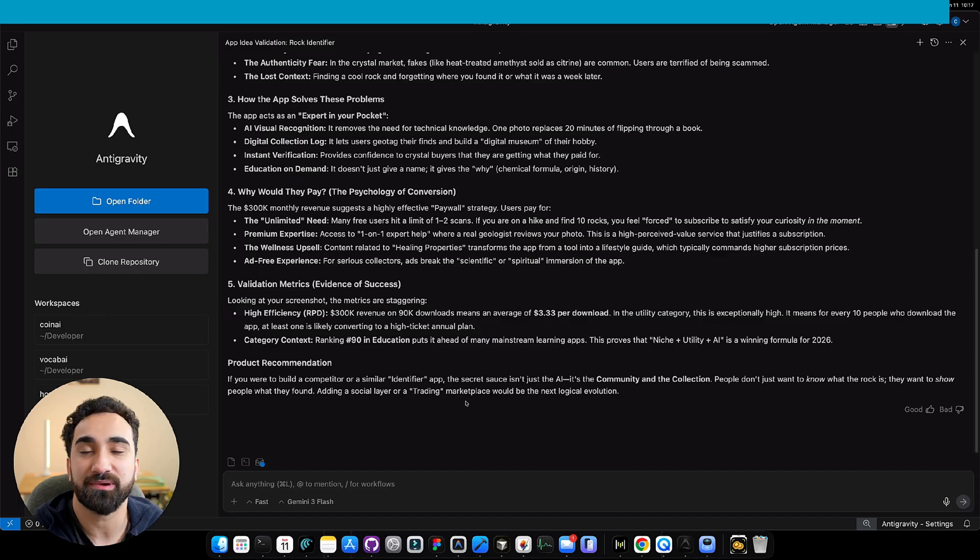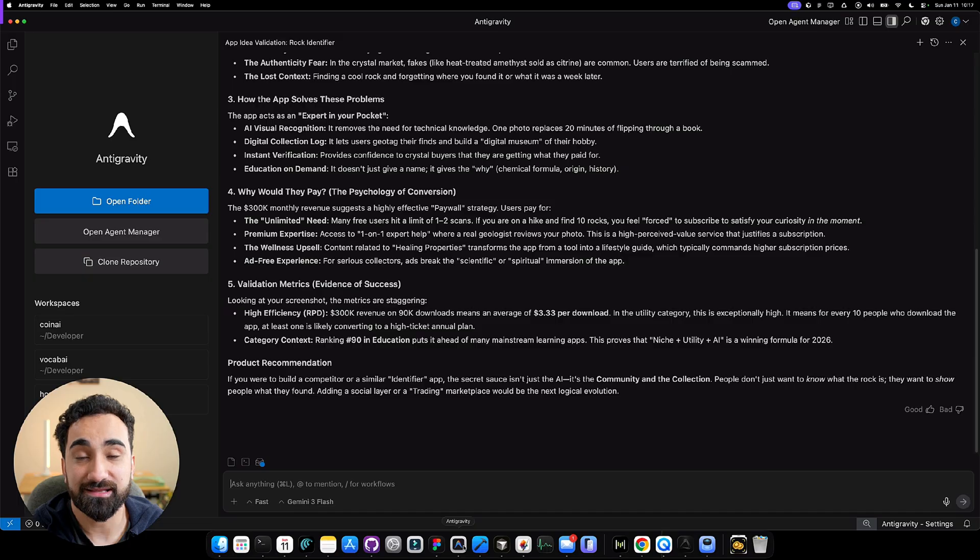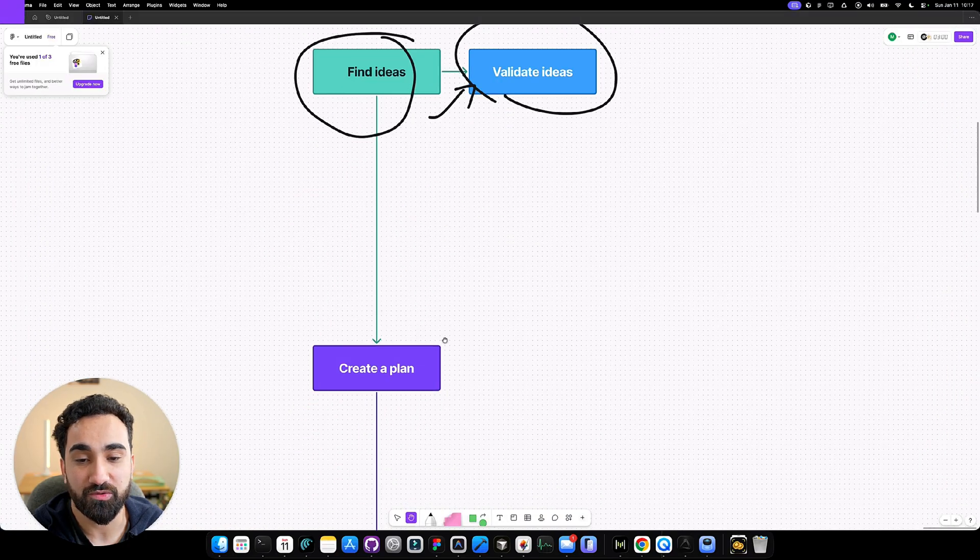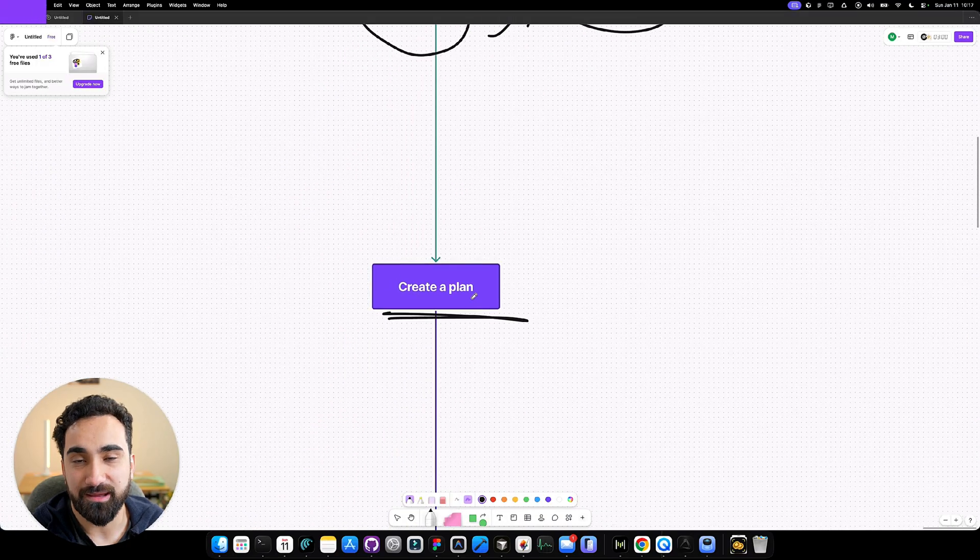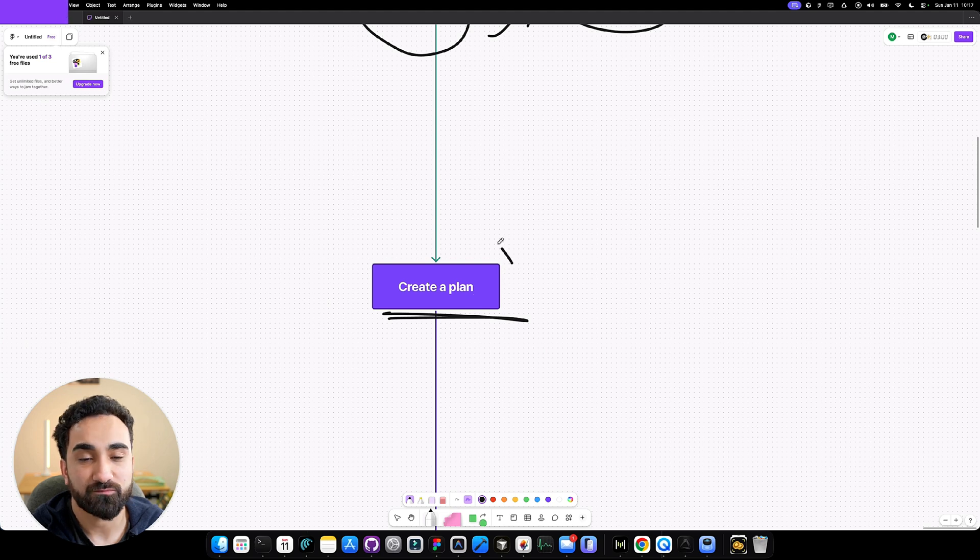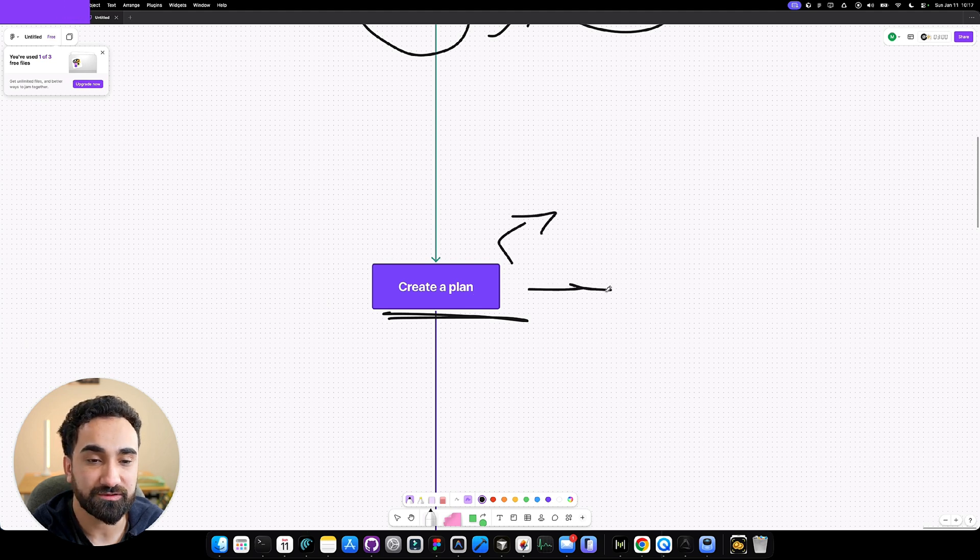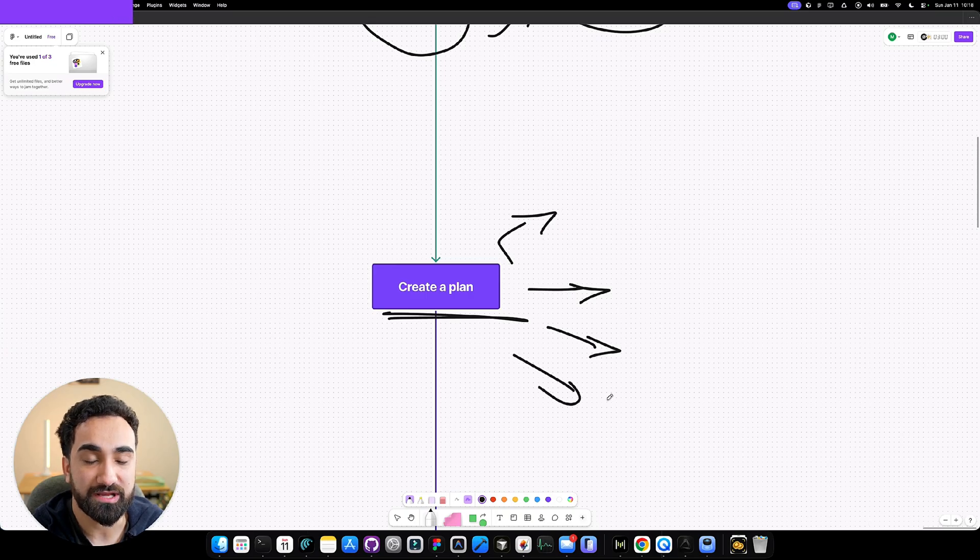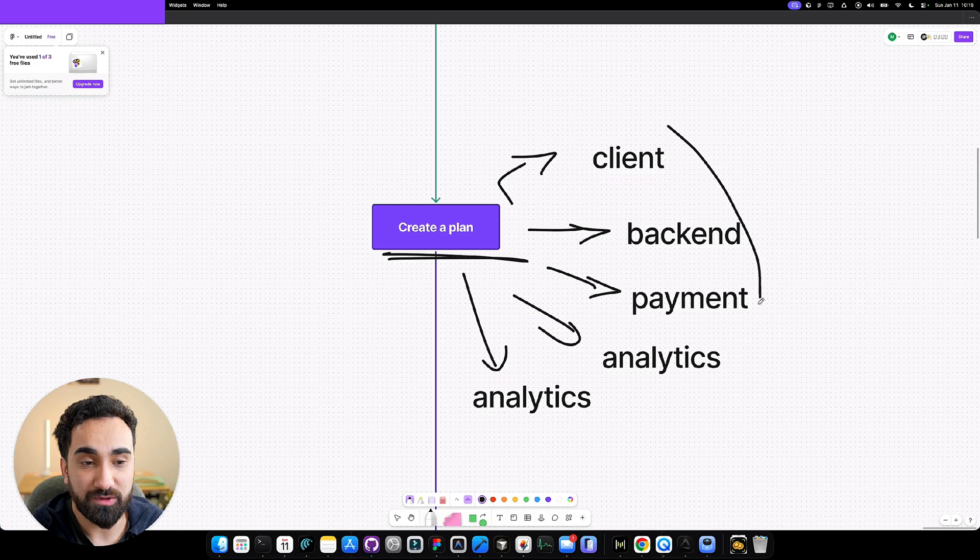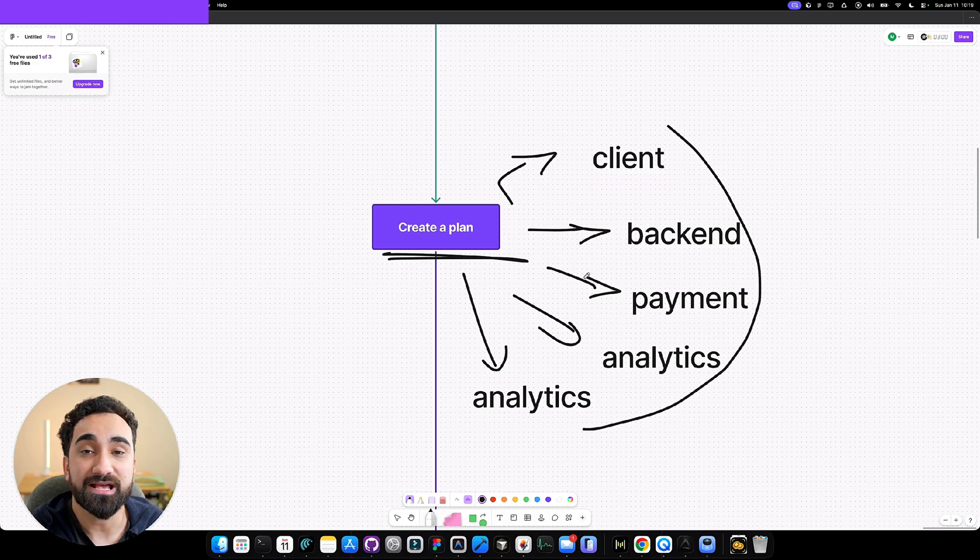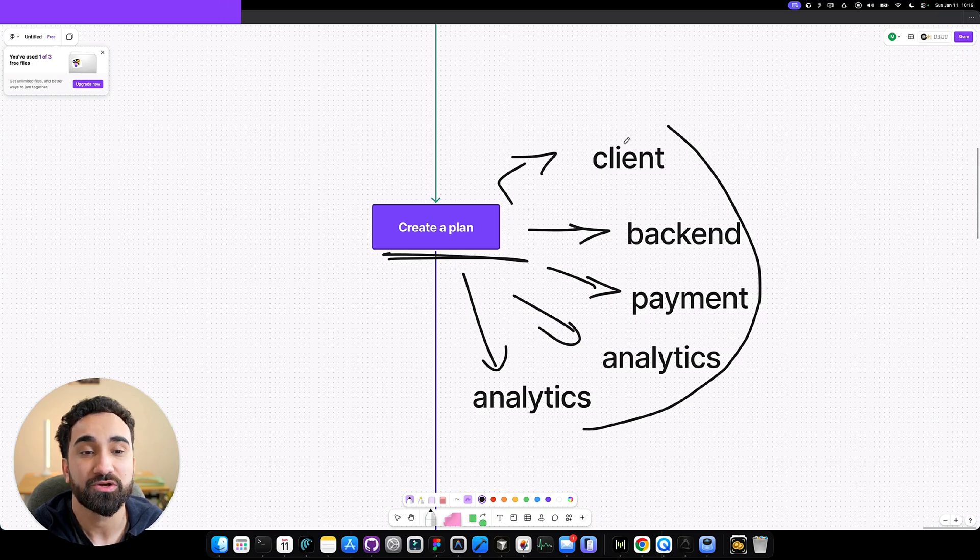Let's say you found your app idea, whether we're taking the students example or the rock app. The next step I personally do is to go and create a plan. Building an application requires a lot of steps. You have to build a client side, the backend side, payment, make sure to upload it to the app store. There's a lot of things. Knowing that we have to build this entire thing, it's crucial that you go inside Antigravity and ask it to build you a plan to make this entire thing easier.